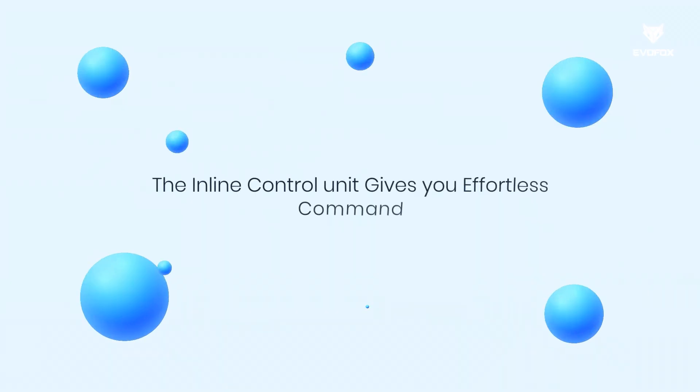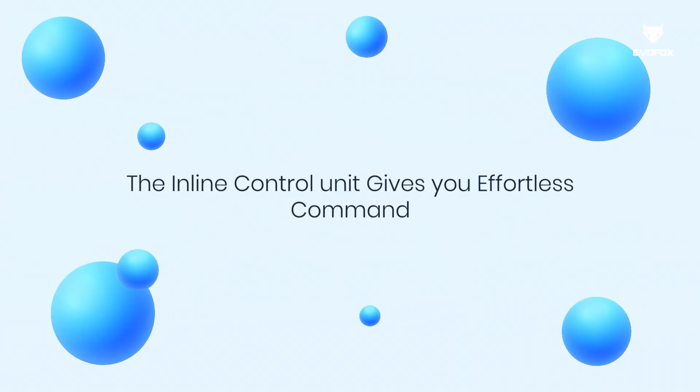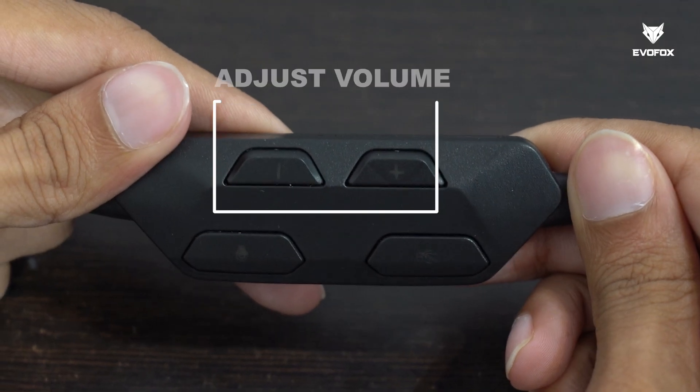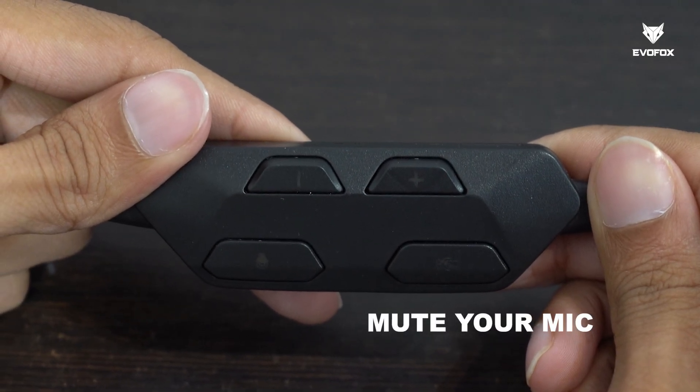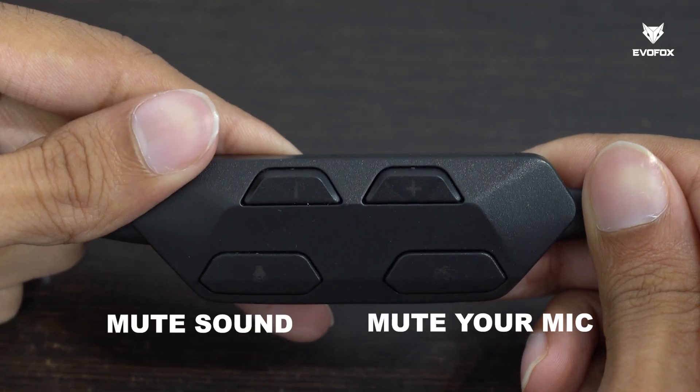The inline control unit gives you effortless command. Adjust volume, mute your mic, control your system sound conveniently.